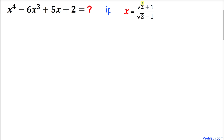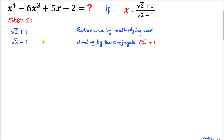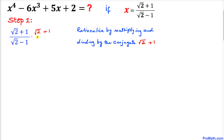Let's focus on this part: x equals (√2 + 1) / (√2 - 1). We are going to rationalize the denominator (√2 - 1) by multiplying and dividing by its conjugate, which is (√2 + 1). So we multiply and divide by (√2 + 1) / (√2 + 1), and now let's multiply the top part and likewise the denominators.